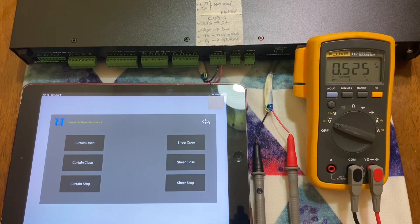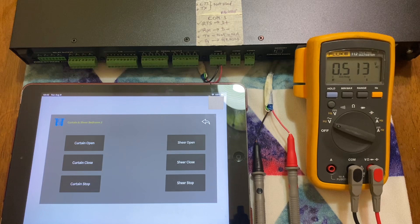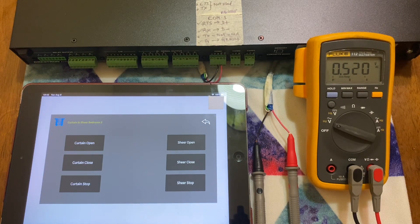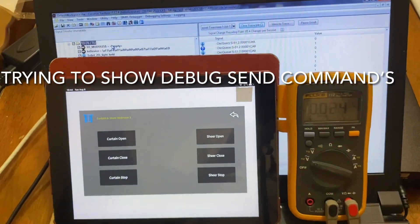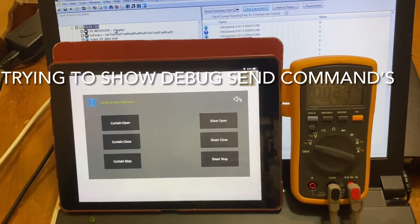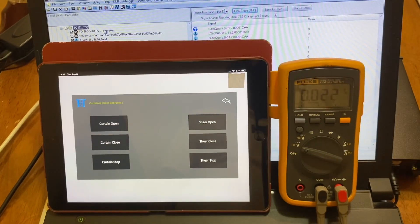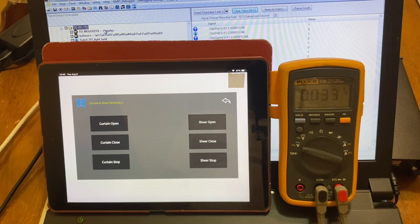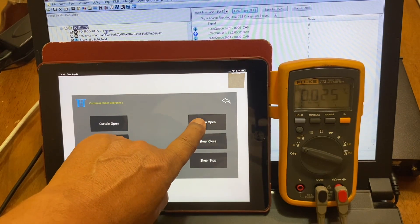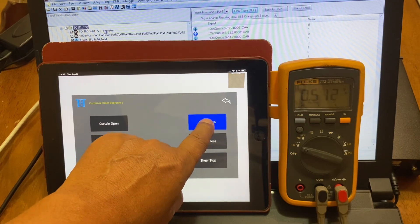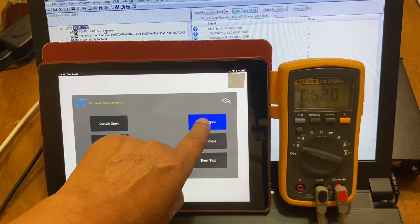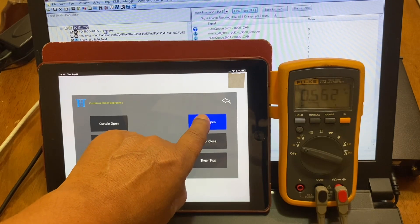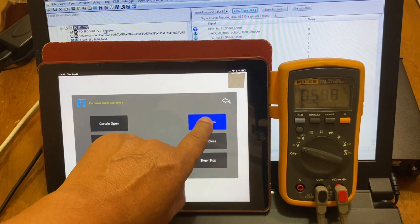I can check out the debug whether I am sending command or not. Let me connect my laptop in this window and show you. Just to make visualization on my debug. I am pressing here, sheer open. You can see here. When I put sheer open, there's a signal. When I press this one, you can see this value is changing.